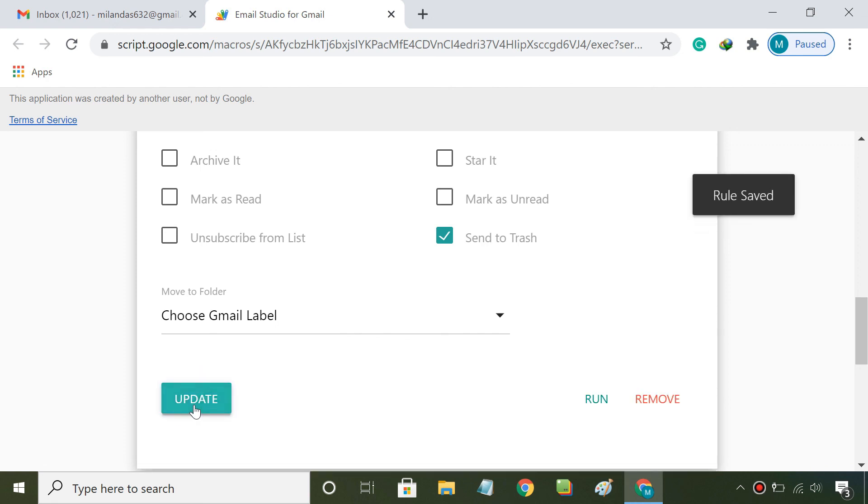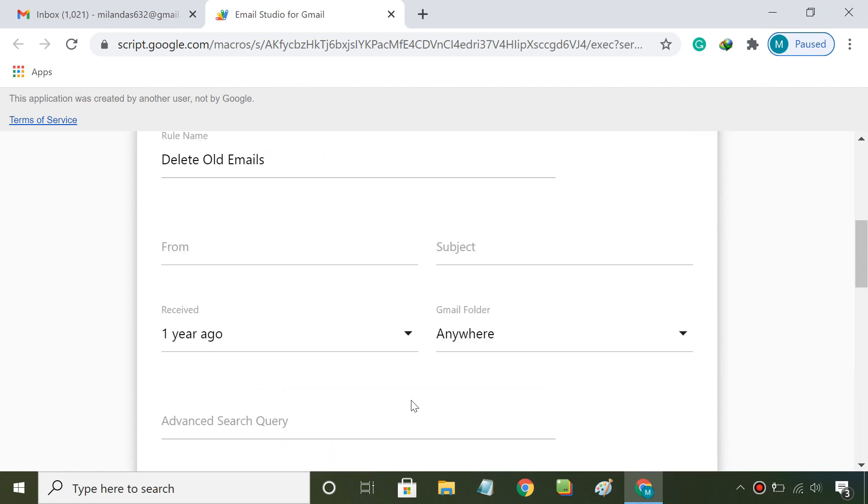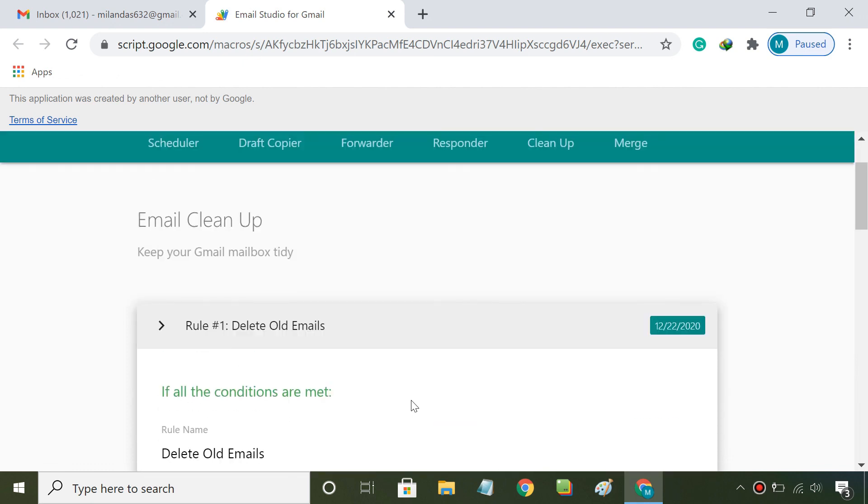From now on, Email Studio will auto-run every hour in the background and delete the email messages that match your condition. There is no need for you to run the rule manually.